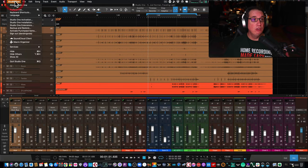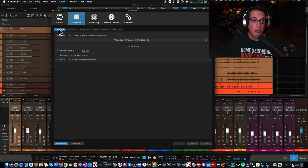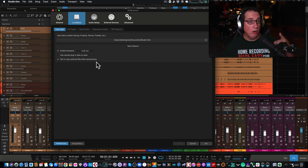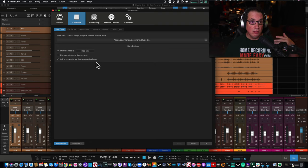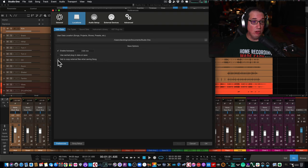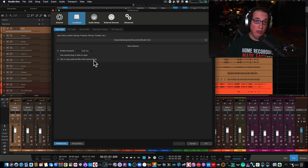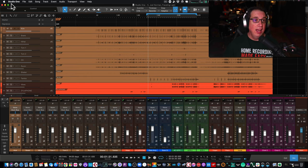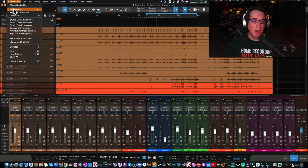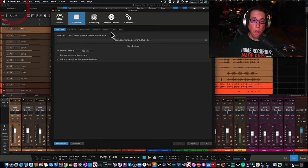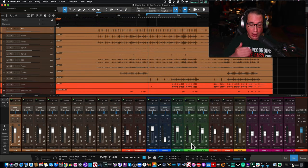Once more: on a Mac go to Studio One > Preferences > Locations > User Data, check that box. You only have to check it once, and every time from that point forward when you import audio into your session, the first time you save you'll get that message asking if you want to copy the files. It only prompts you the first time after the files are copied. On a PC, it's under Options - the settings look exactly the same, just called Options instead of Preferences.